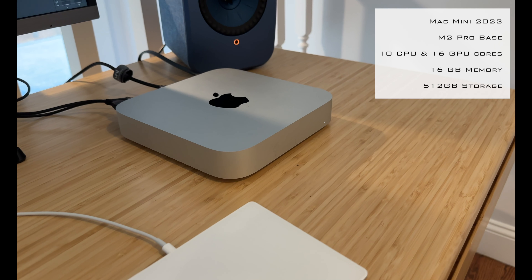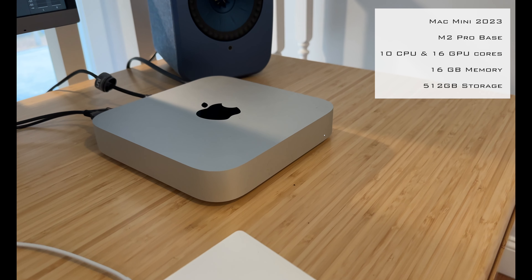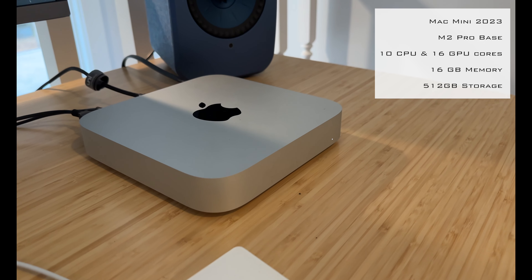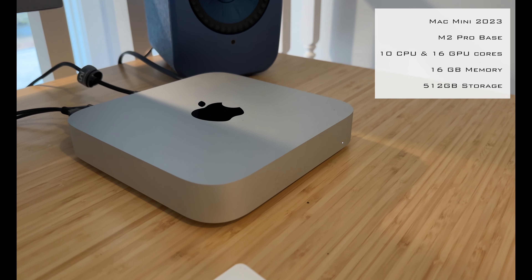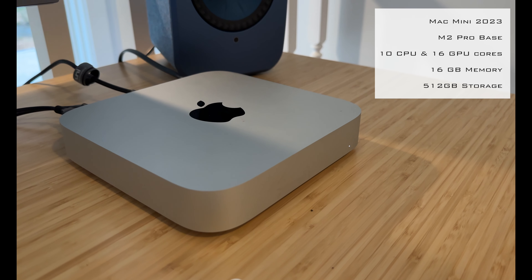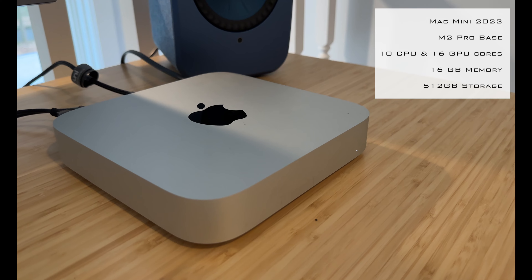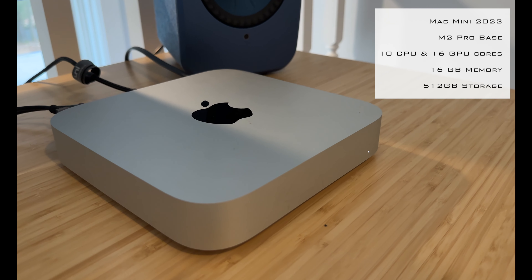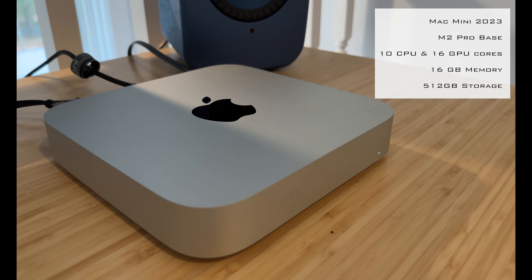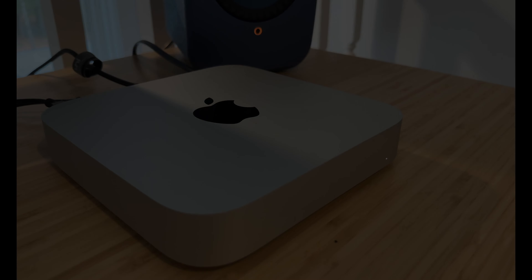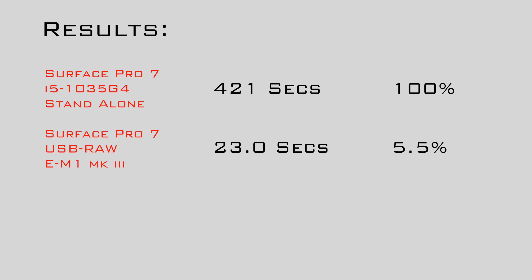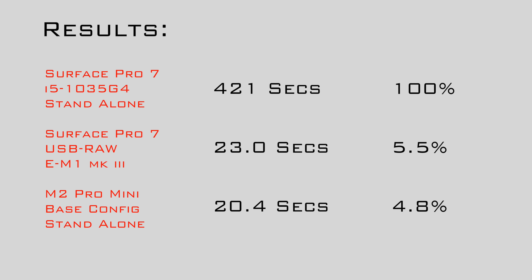Now let's compare this to my desktop computer without the camera attached. I have a 2023 M2 Pro Base Mac Mini with 10 CPU and 16 GPU cores, coupled with 16GB of memory. The software works just like it did with the Surface Pro 7 alone, but much quicker. Using the Mac Mini, the time to export the same 10 RAW files was 20.4 seconds. It's unsurprising that the M2 Pro is so much faster than the i5 Surface Pro 7 alone, but it's a massive gulf.